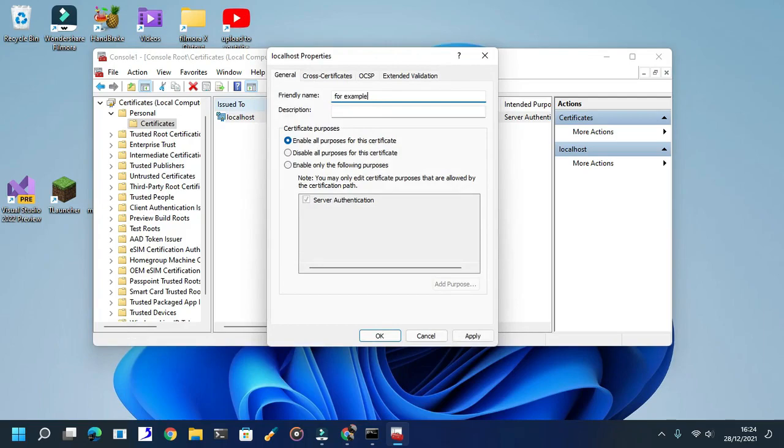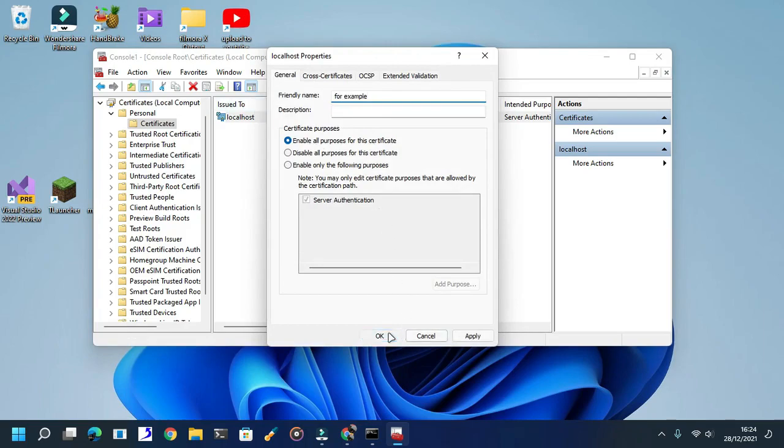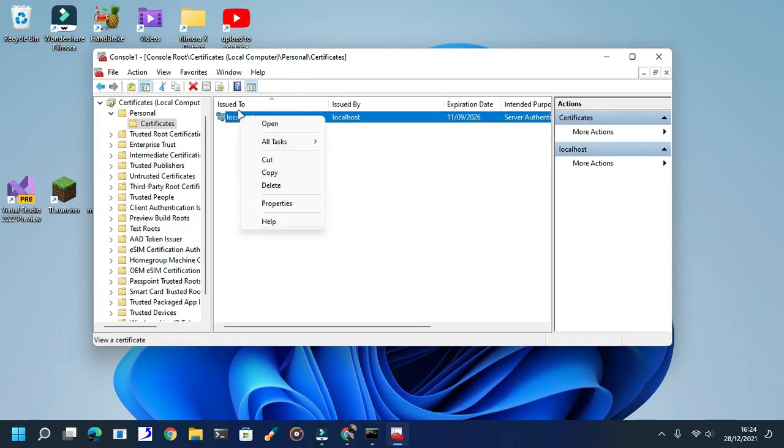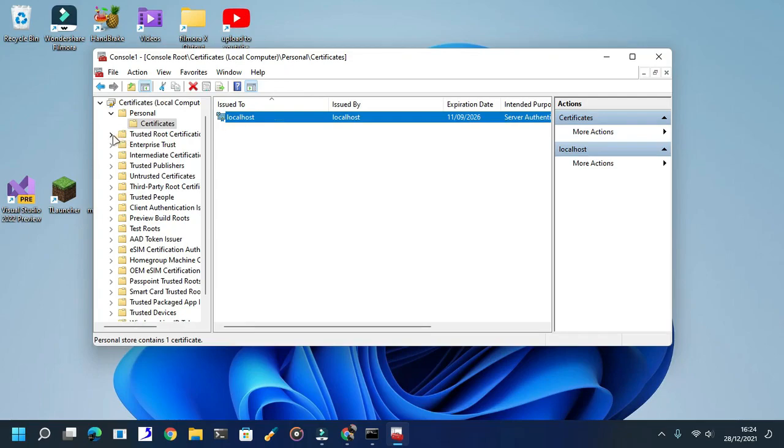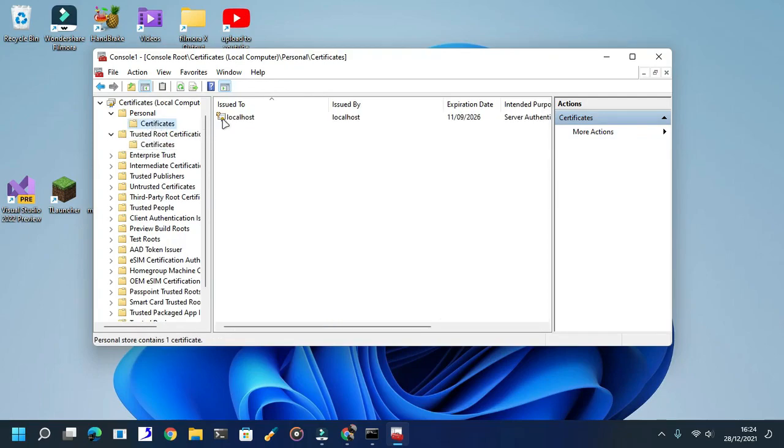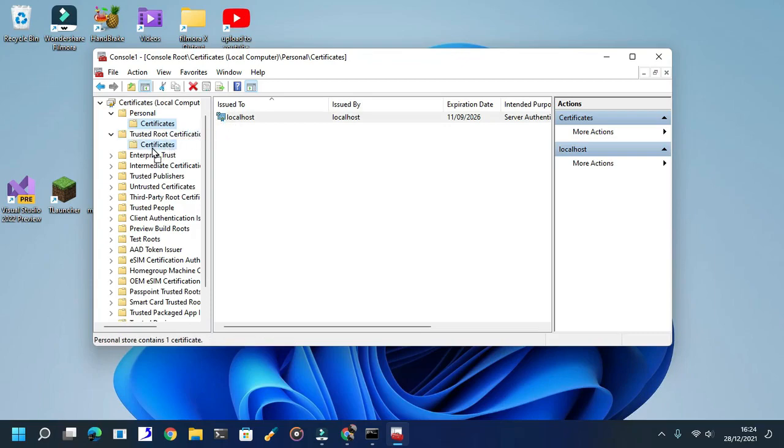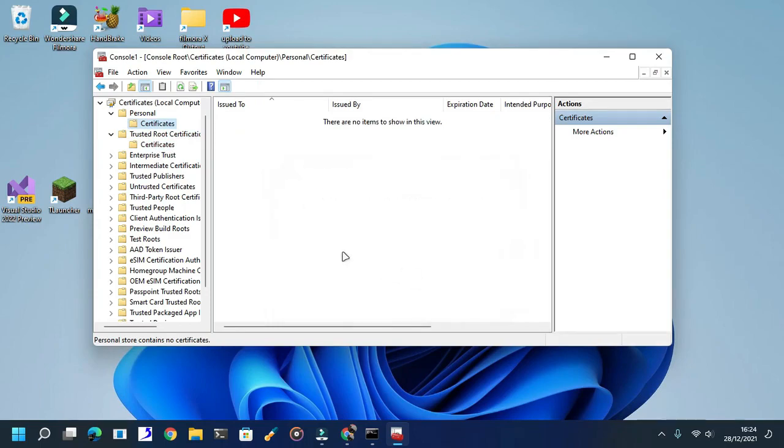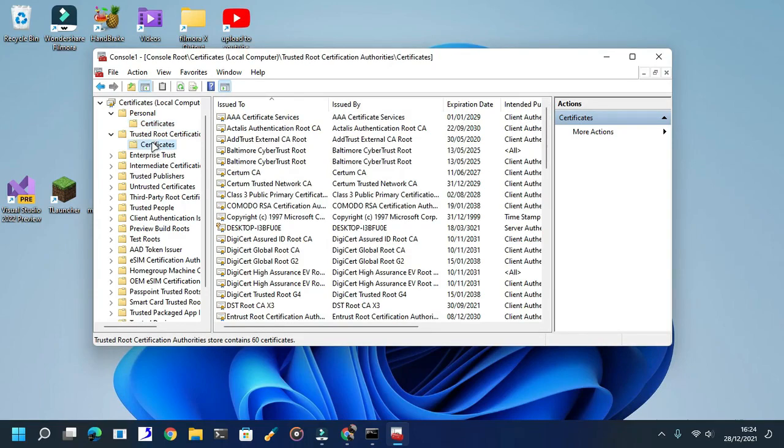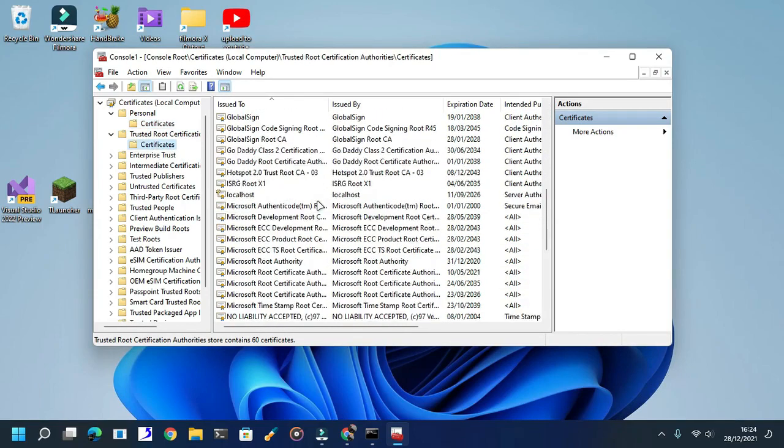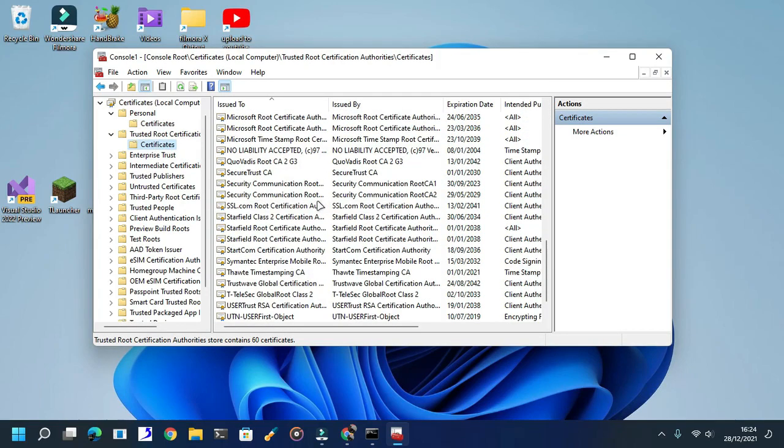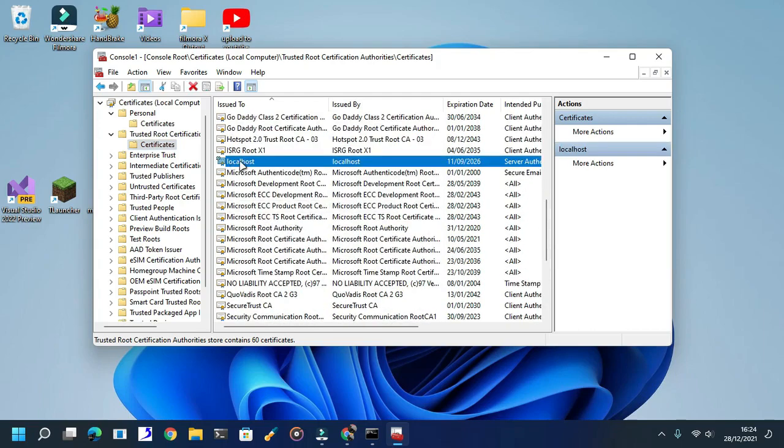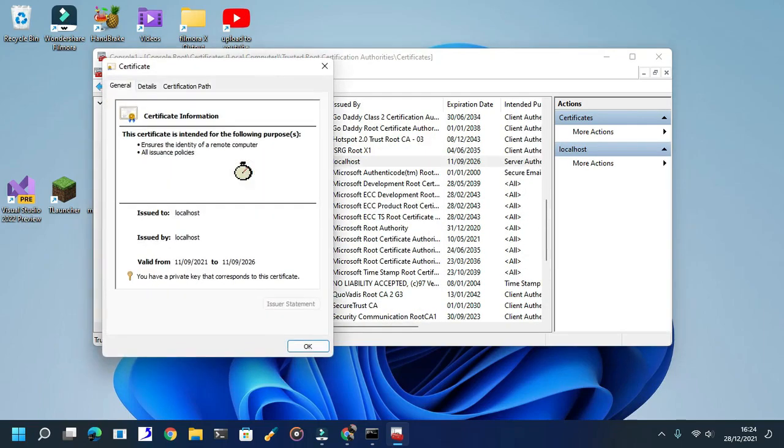Here we are going to name this so it is easier for you to target. I'm going to name it, for example, you can name it whatever you want. Now drag this into the Trusted Root Certificates. OK. Now it should be localhost. There we go, click.